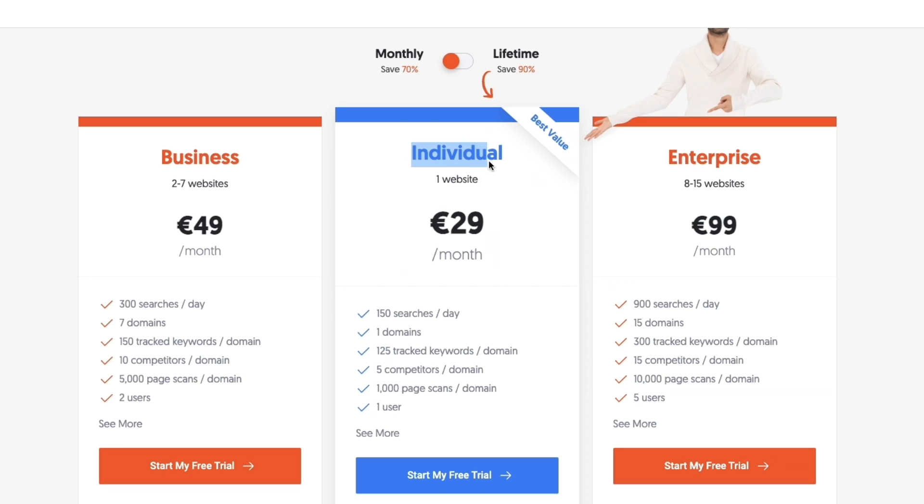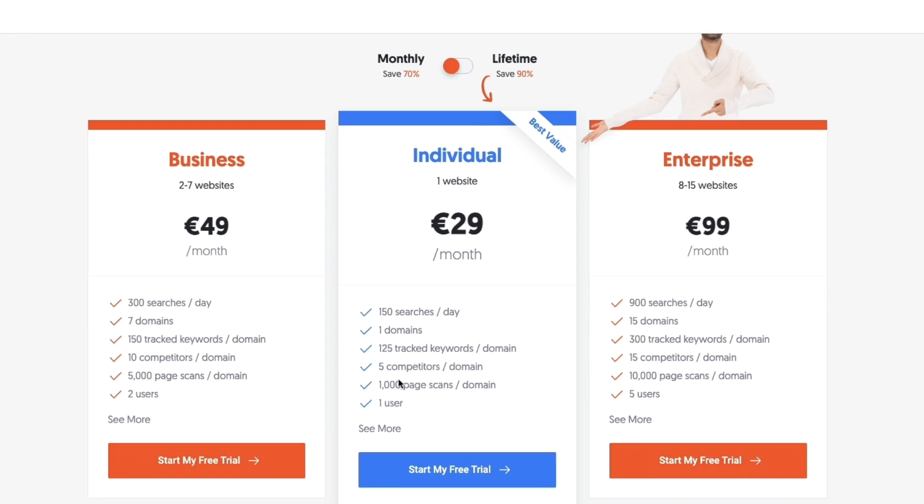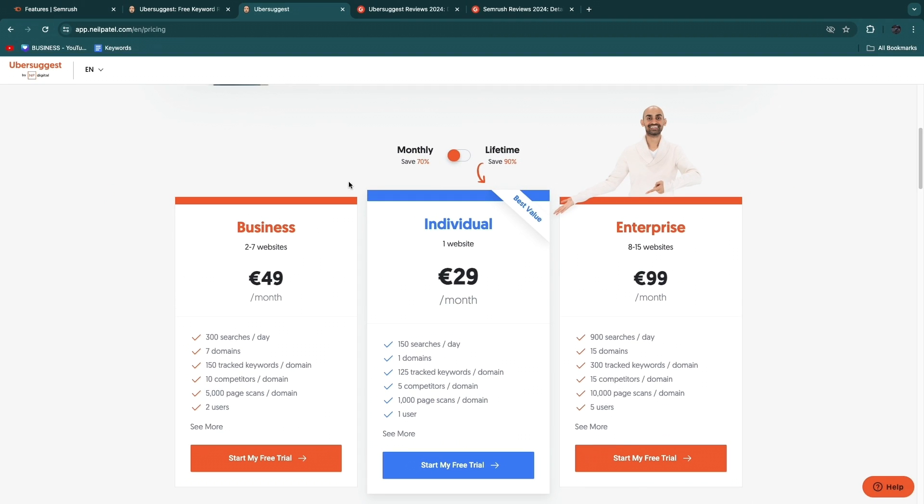They also offer a business package which is 49 euros and an enterprise package which is 99 euros. For example, if you want to do the individual package here, you get 150 searches per day, you can check one domain, you get 125 tracked keywords, five competitors, 1,000 page scans, and one user. So Ubersuggest is pretty cheap, it starts at only 29 euros per month.